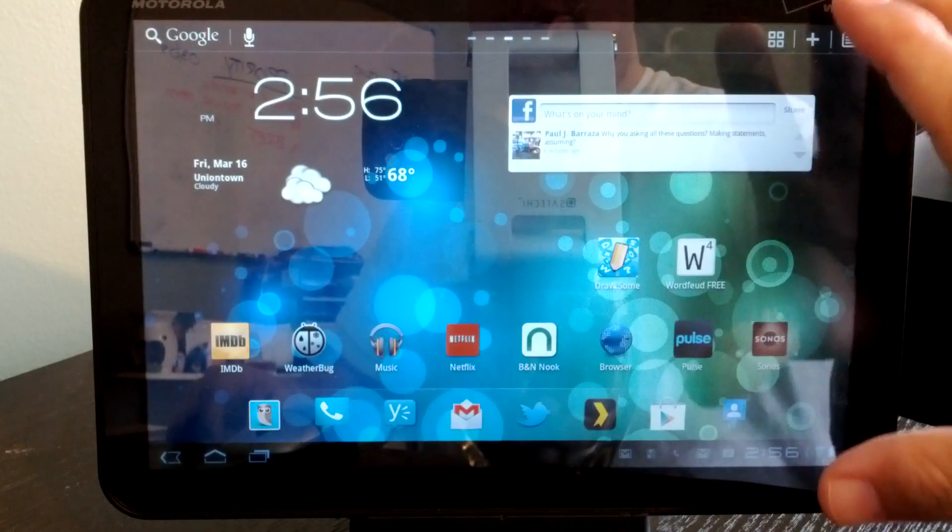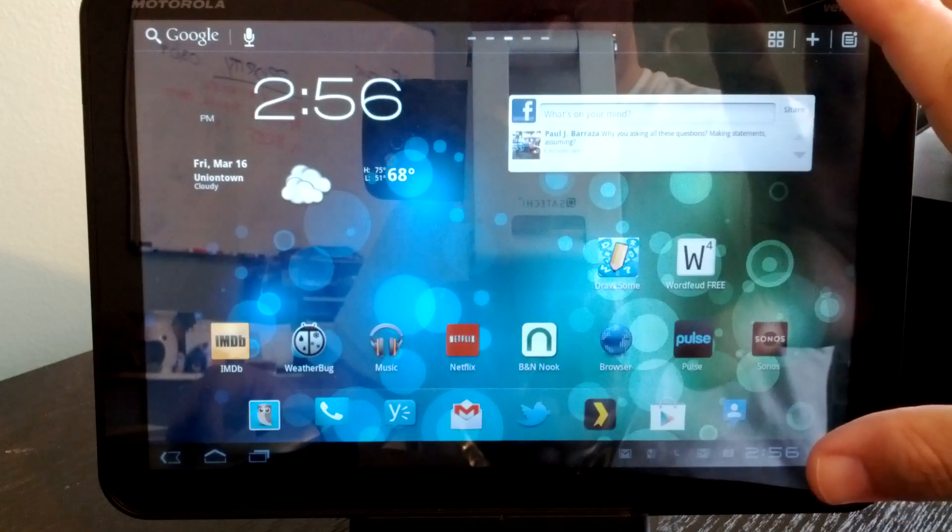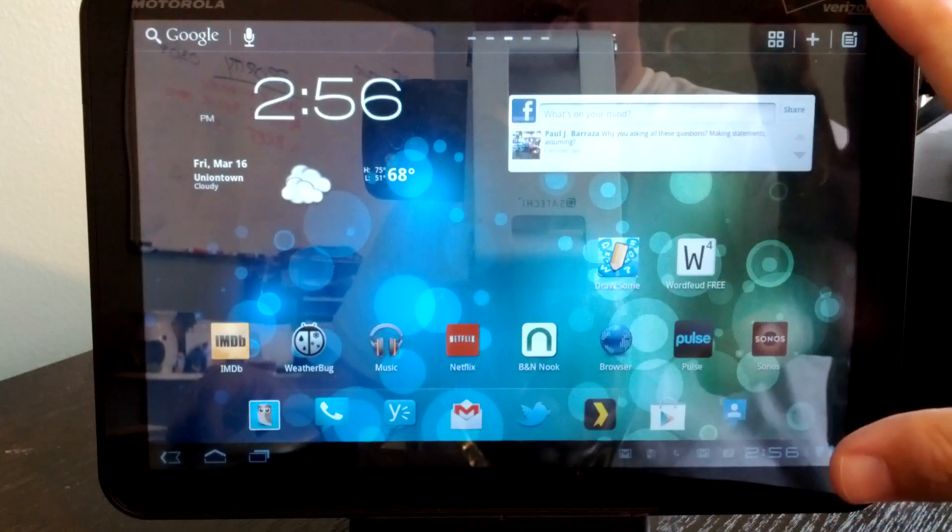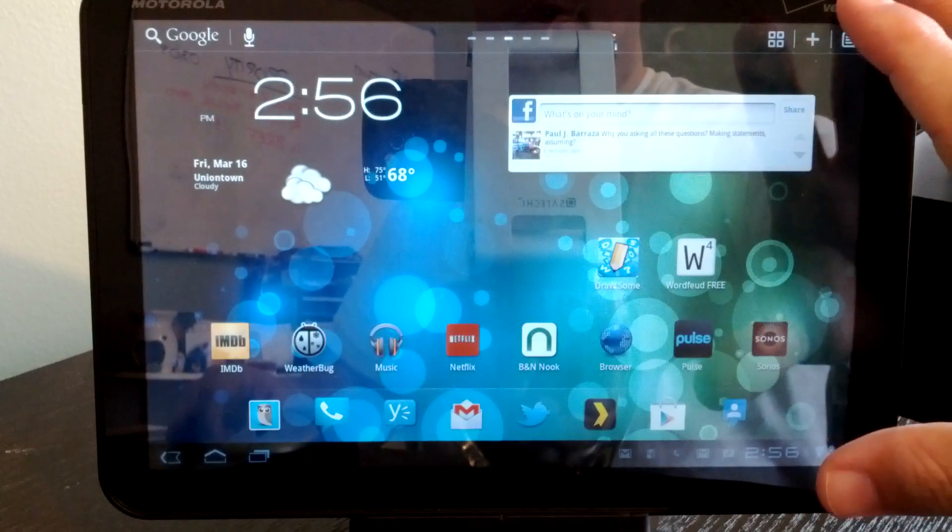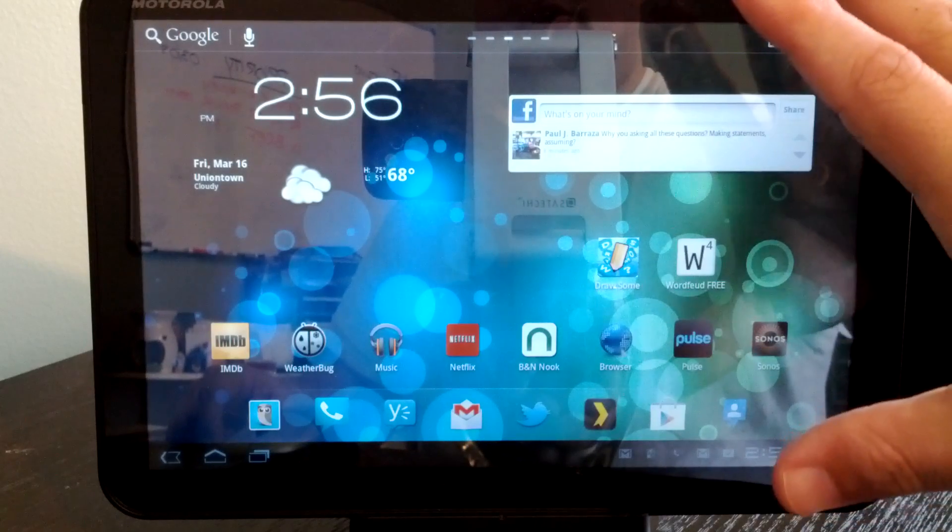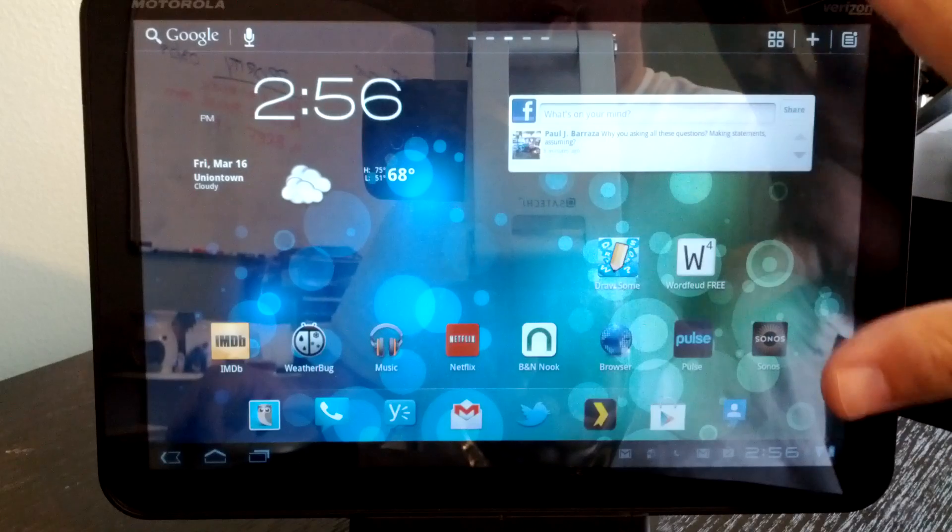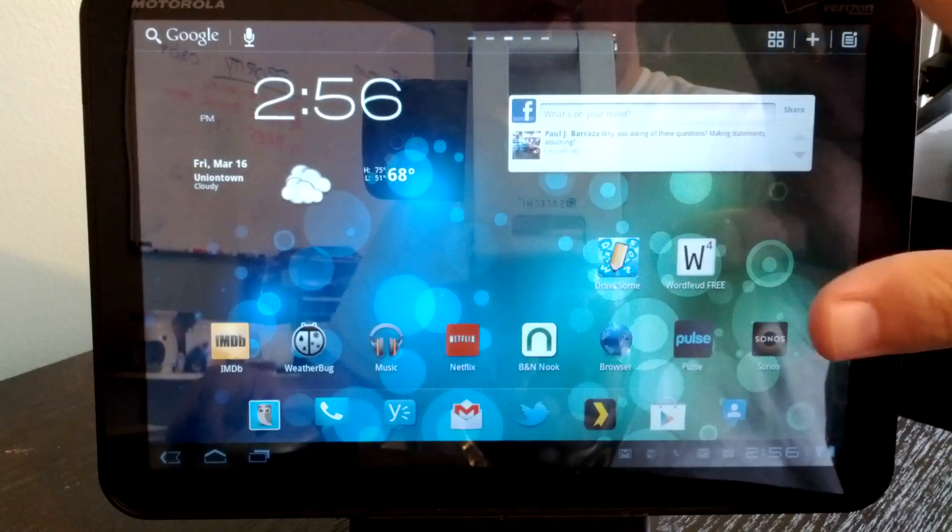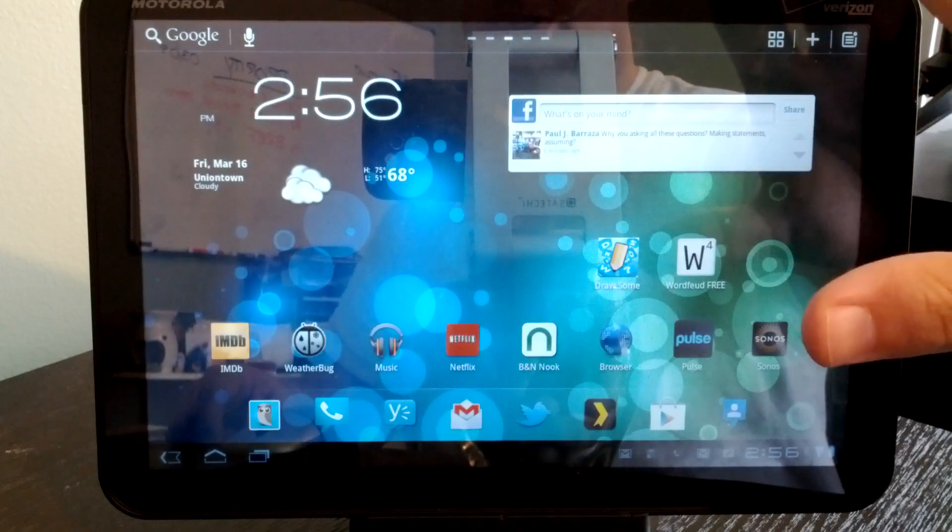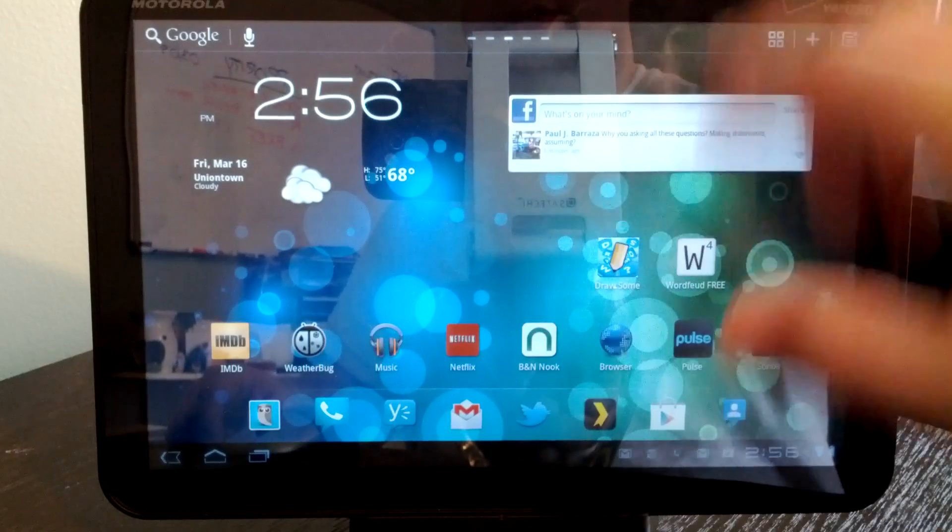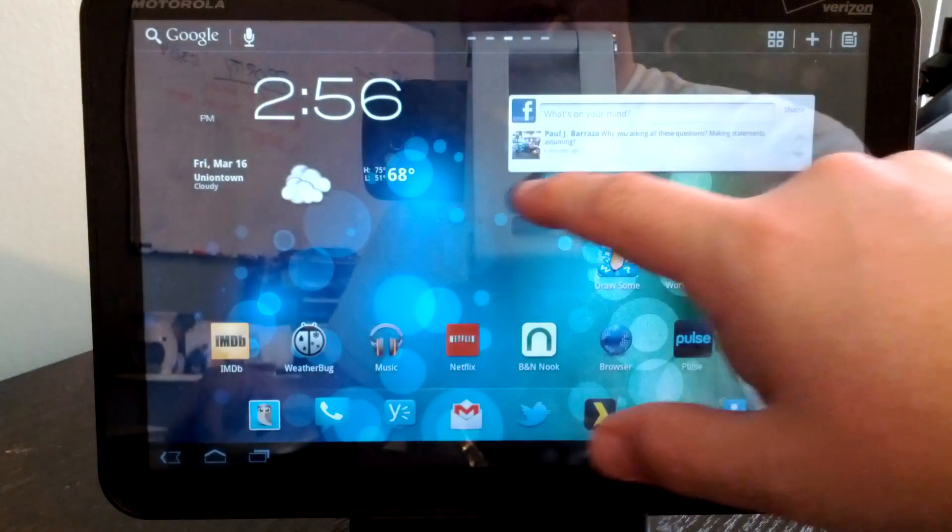This is Honeycomb, this is not the Wi-Fi Ice Cream Sandwich edition. So what you'll see is very similar.